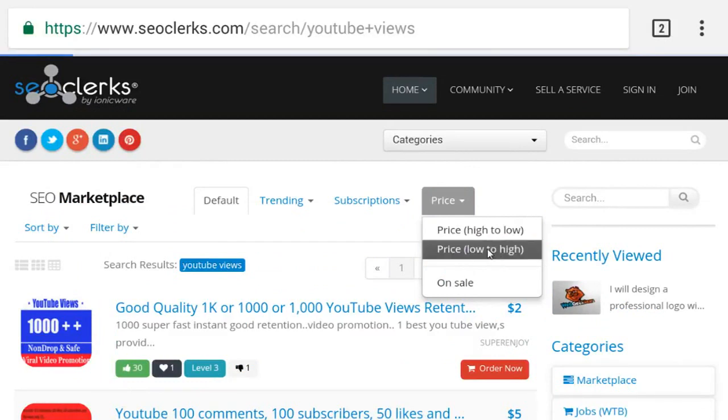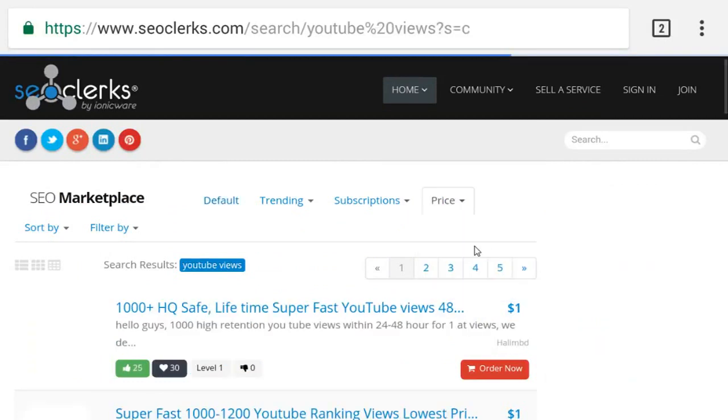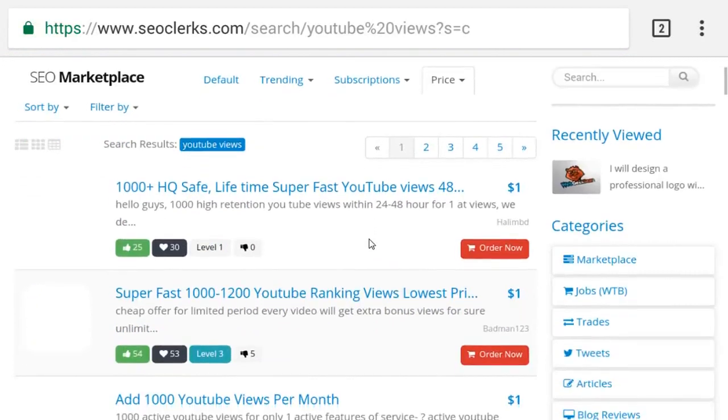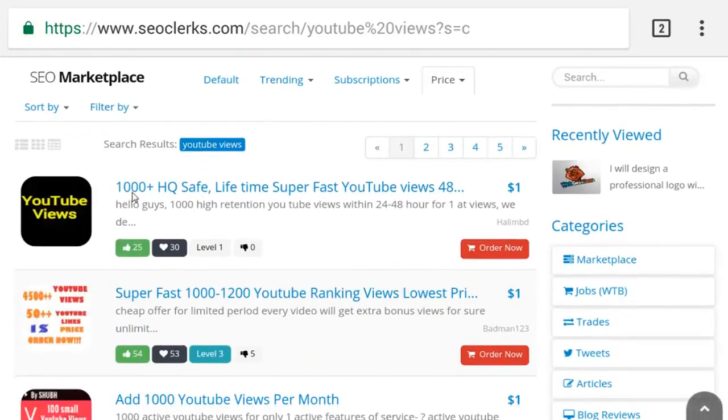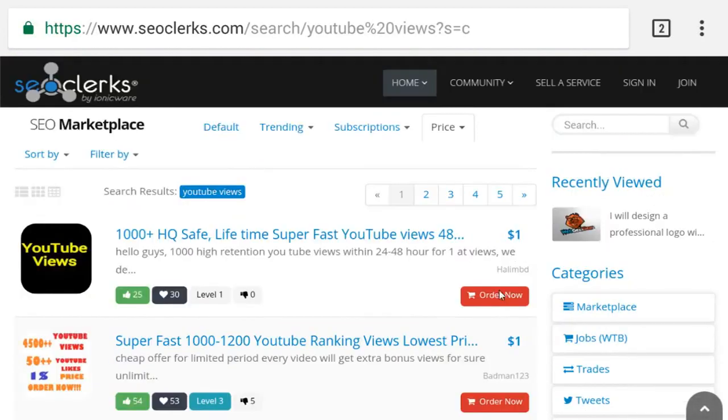If this video helped you, then please like, share, comment, and subscribe to my channel and click on the bell icon. You will never miss any video from our channel.